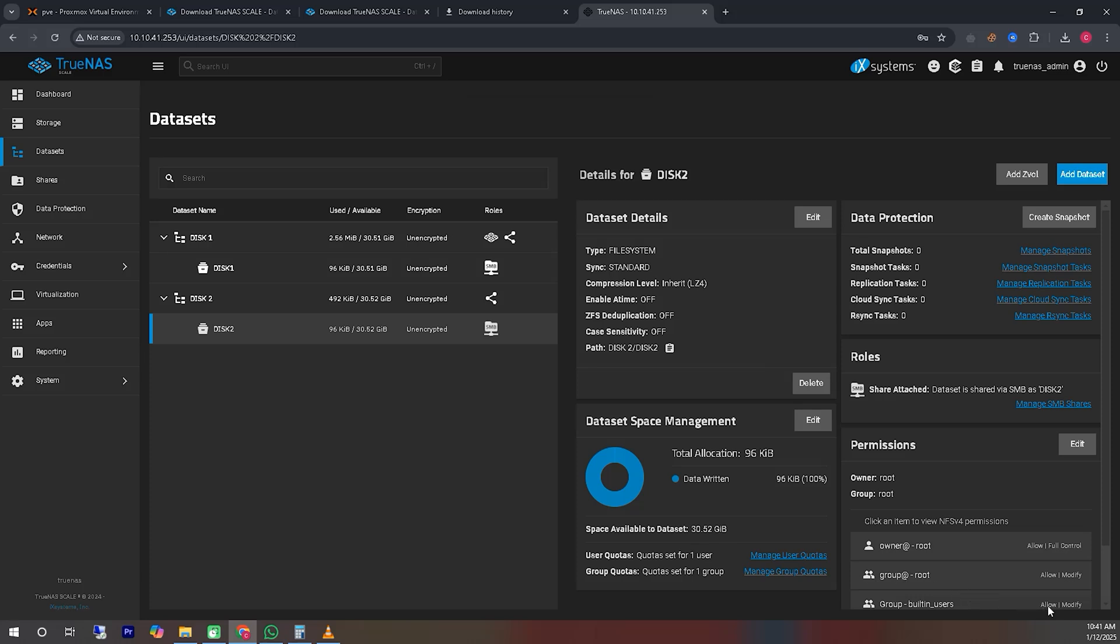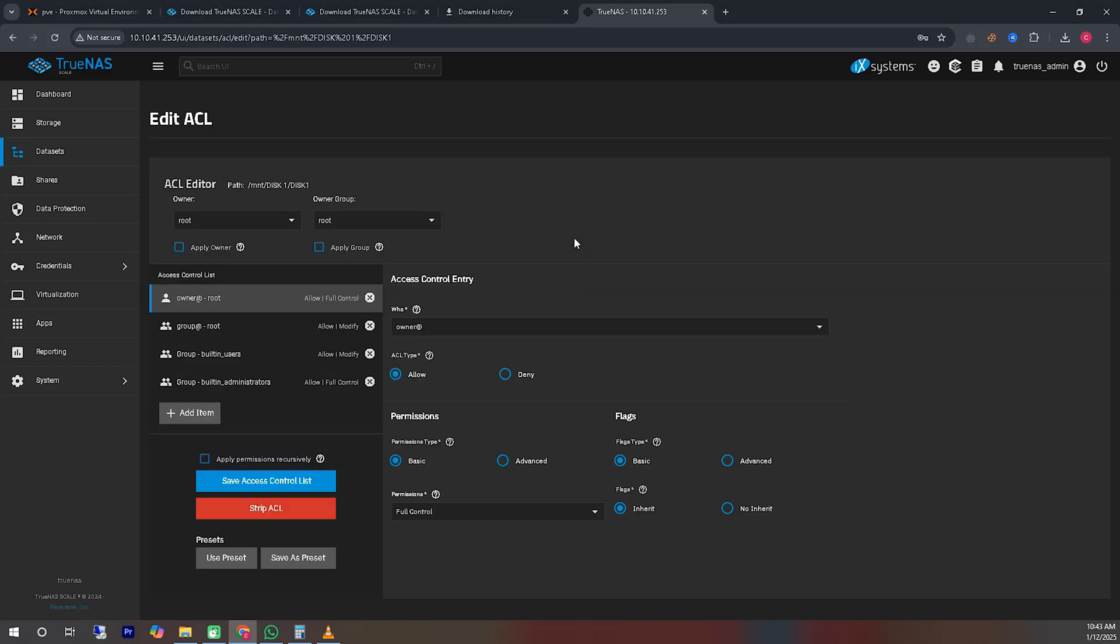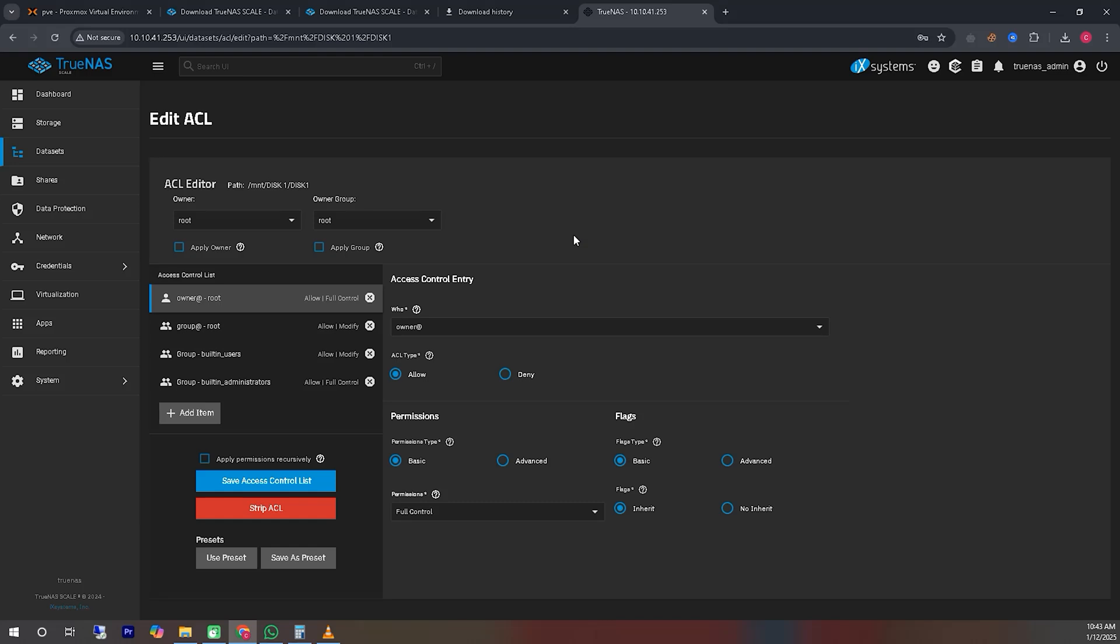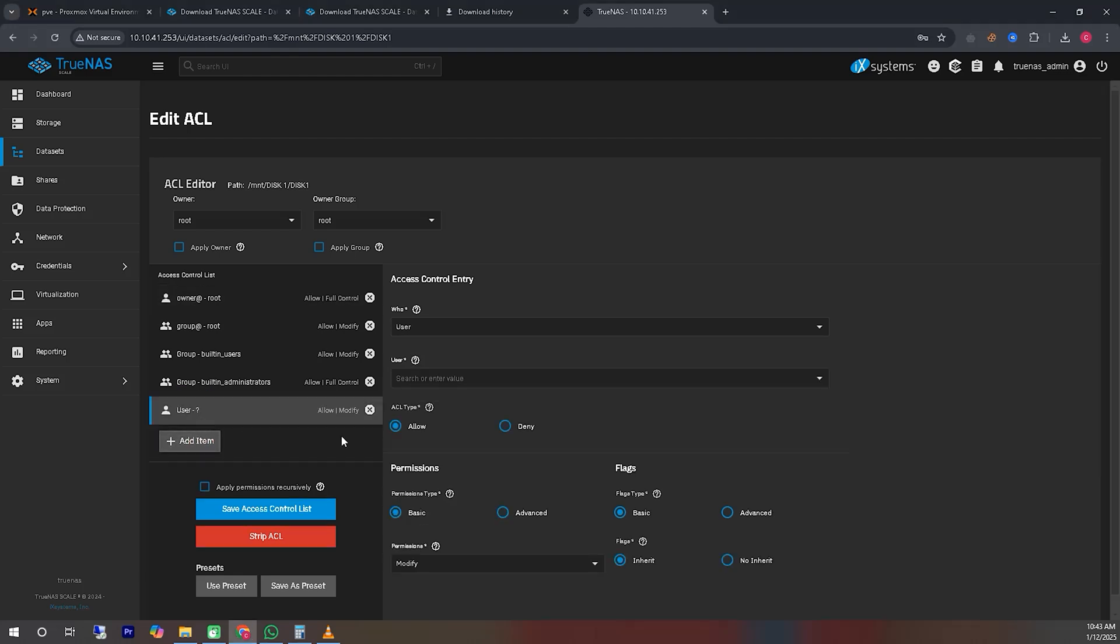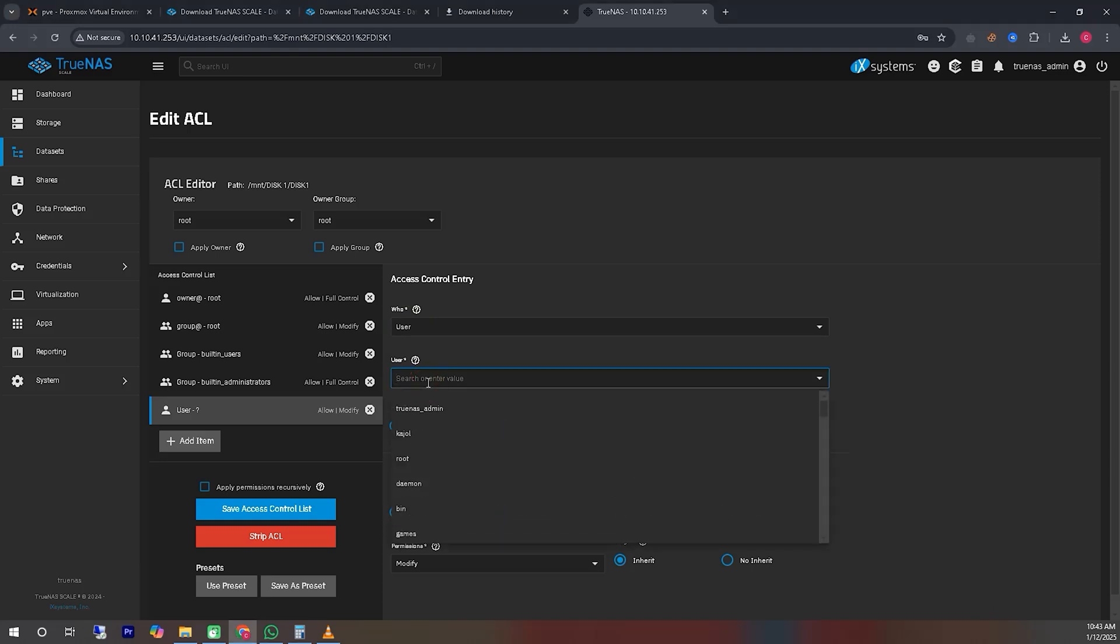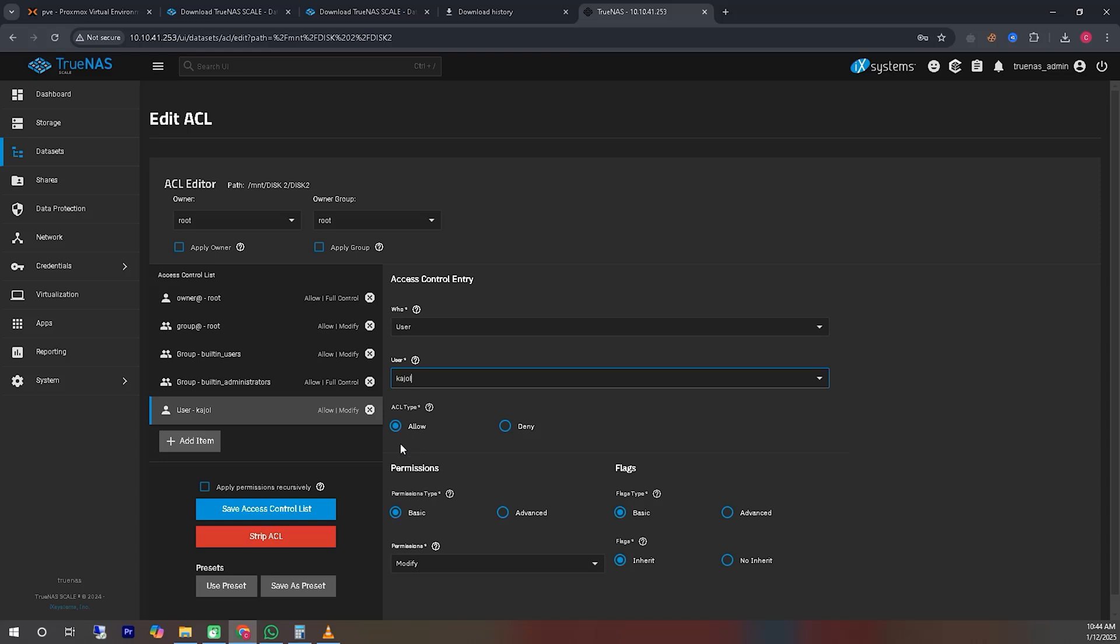Let's assign permissions to a user for sharing the hard disks. Go to the Shares tab and click on the security icon for the specific share you want to manage. This will allow you to configure user permissions for the shared disks. Click on the Add Item option to assign specific permissions or users to the share. You need to select user and then choose the newly created user from the list. After that, click on Save Access Control List to apply the permissions for the user.